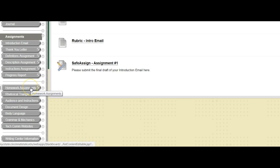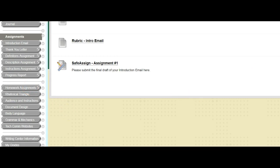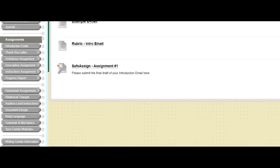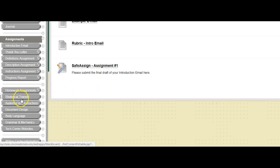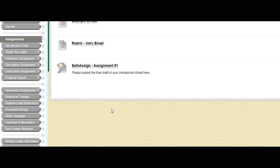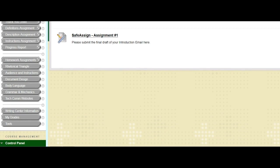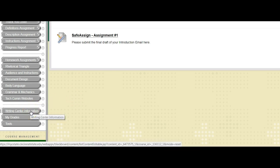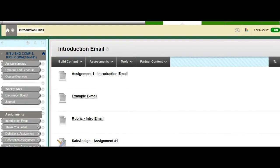Down here we have homework assignments. I really don't see myself assigning those to you this semester, so I think we're going to be focusing more on journal entries for this course. Underneath that, there are some helpful links that you can use on the rhetorical triangle, audience and instructions, document and design, etc. And I'll assign out the videos that are in there for you to look at as we go through the semester. Also, here's a link for the writing center if you'd like to look at that as well.